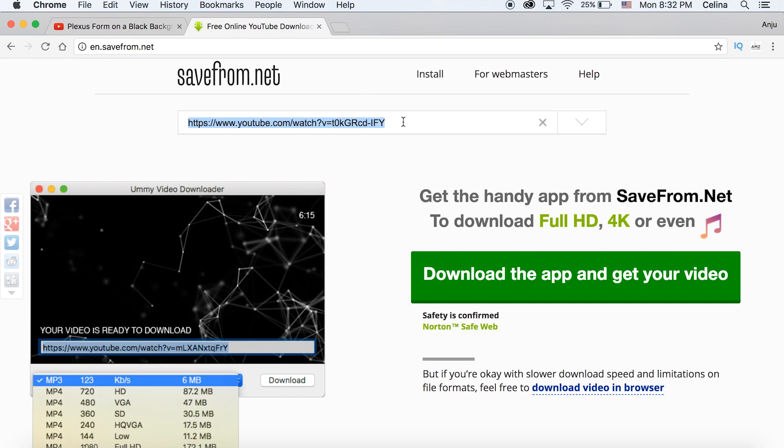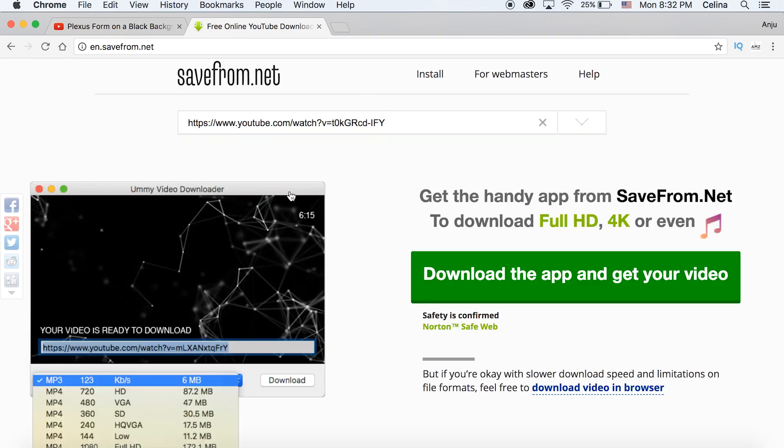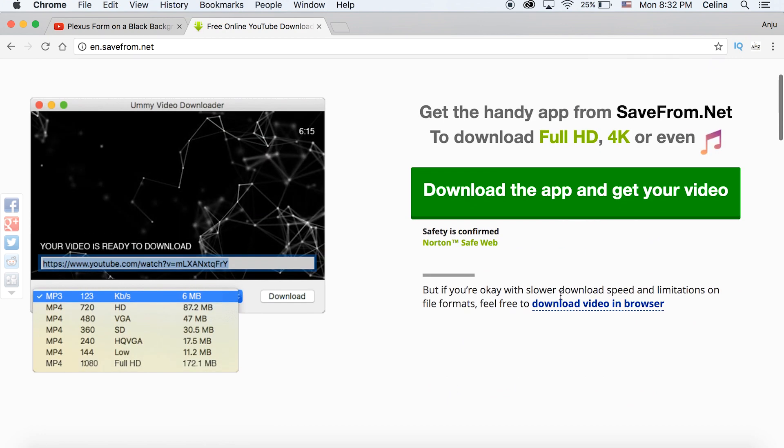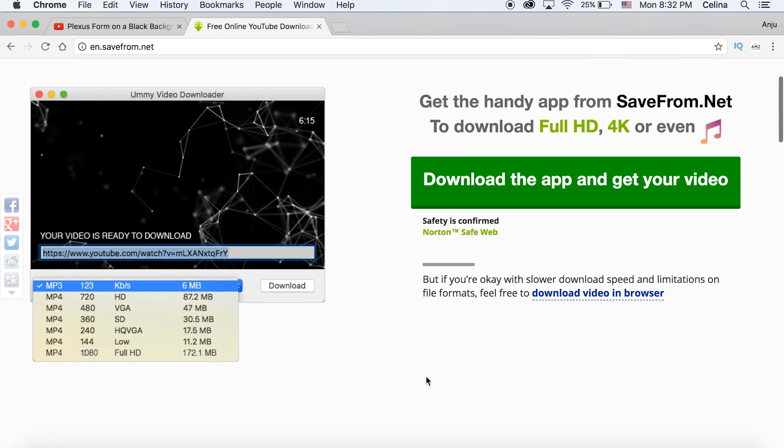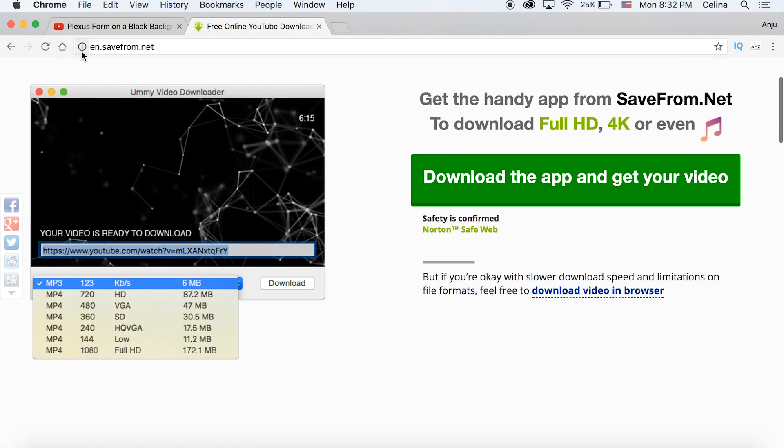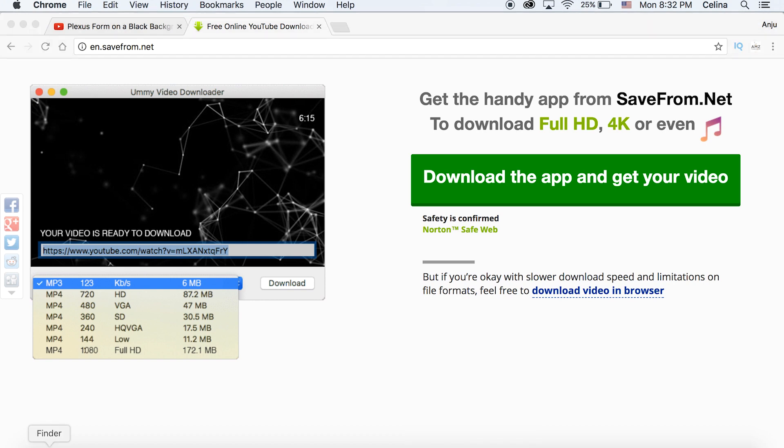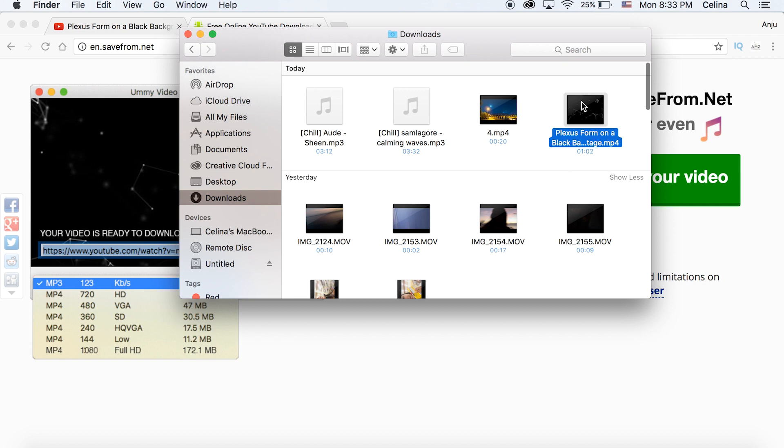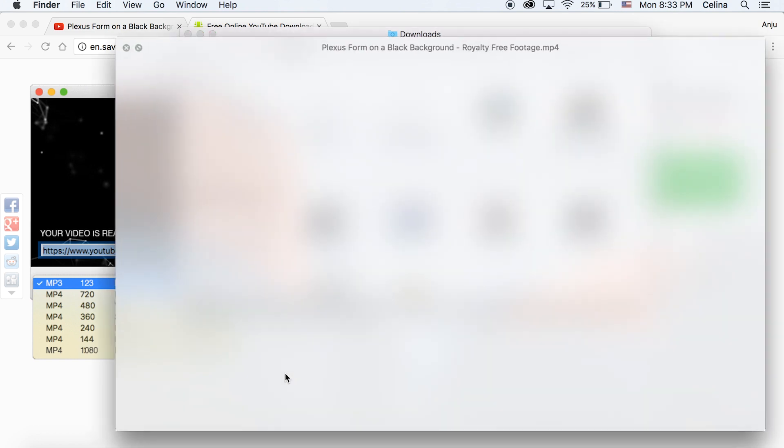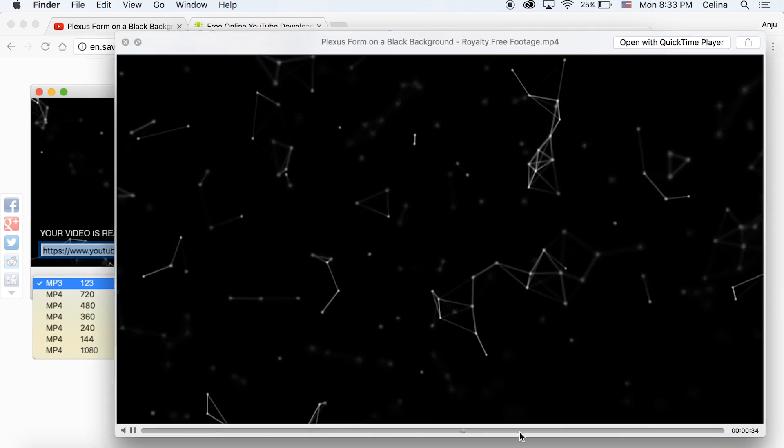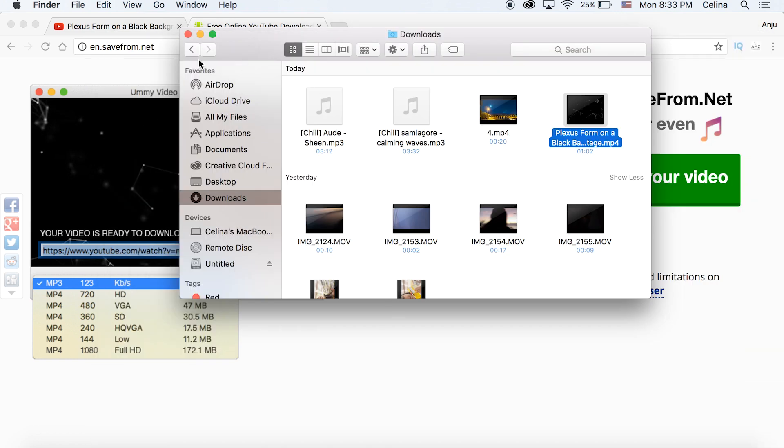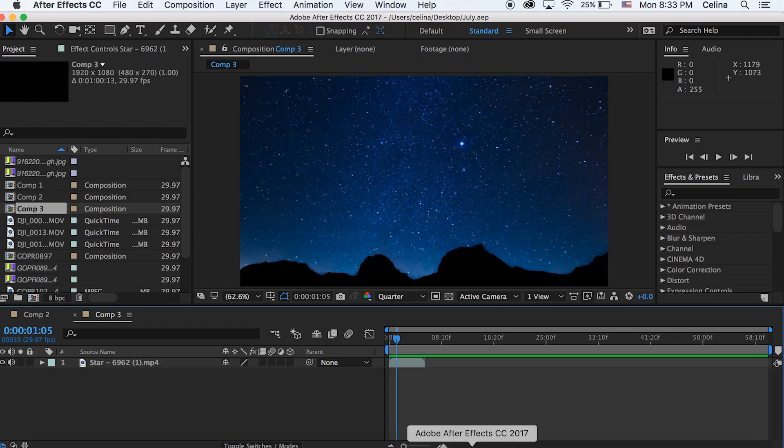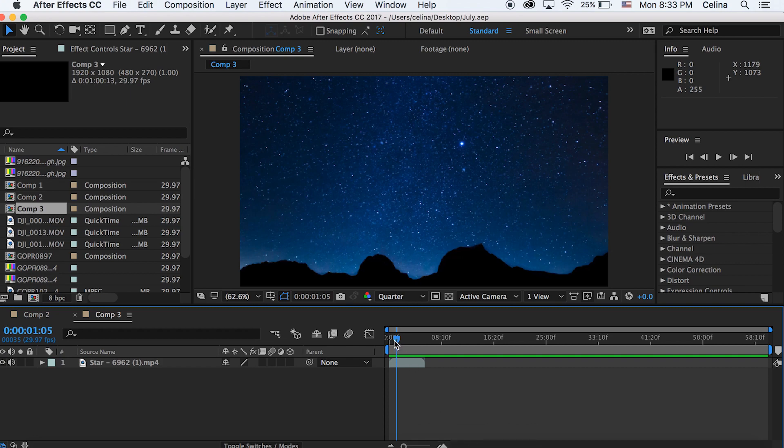So we're just gonna copy and paste that YouTube video link and paste it on the top here. You're gonna go down where it has this blue underline and it says download video in browser. If you want higher quality you can go down below but you do have to pay for it, so we're just gonna make this absolutely free. You can press that and then you're gonna have the footage and it will download. I have it saved to my downloads here.